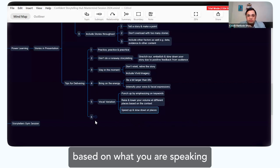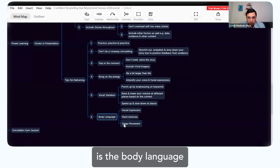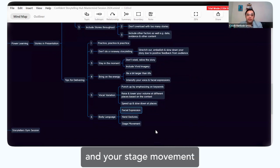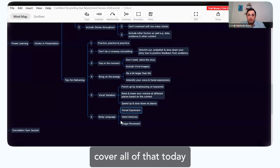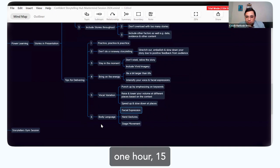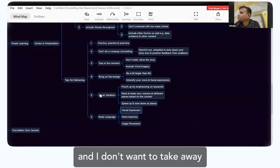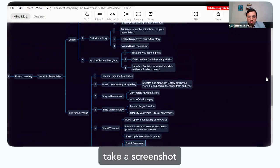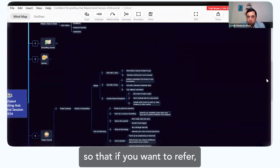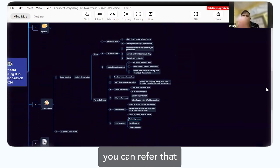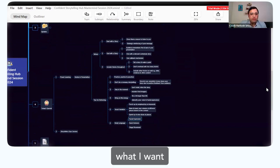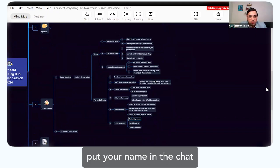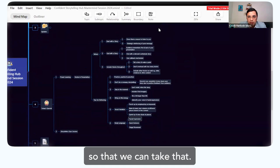The last part is body language — facial expression, hand gestures, and stage movement. These are big topics and we won't cover all of them today since we are already over an hour fifteen minutes into the session. I'm going to take a screenshot of all of this and put it in the group so you can refer back. In the meanwhile, if any of you have a story you want to share with the group, put your name in the chat.